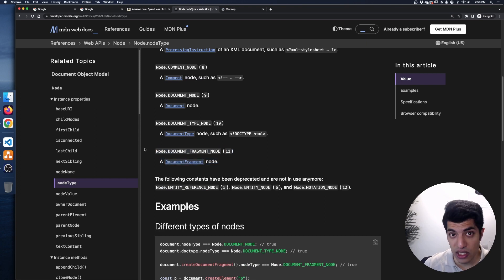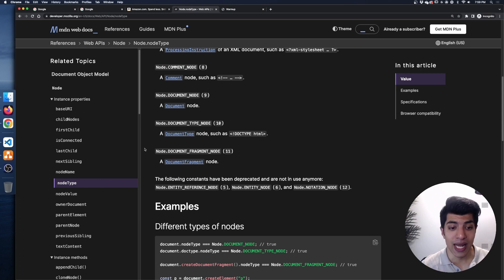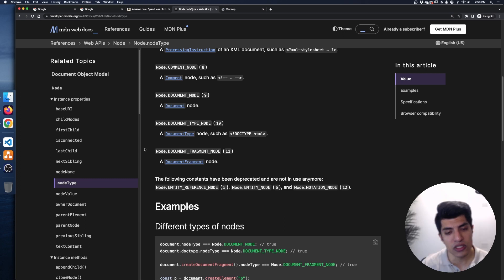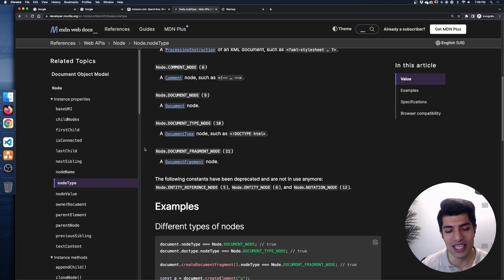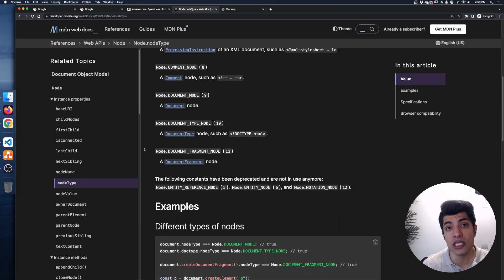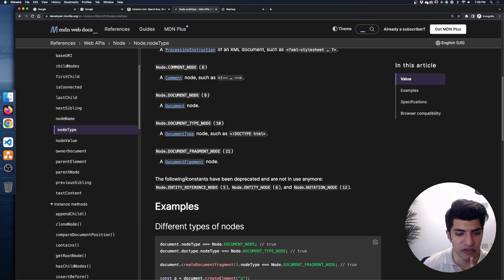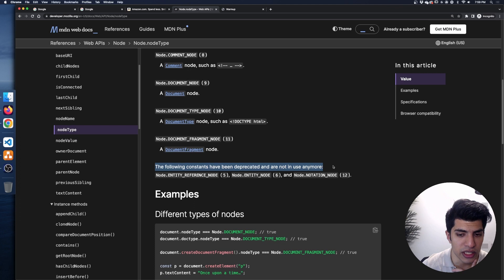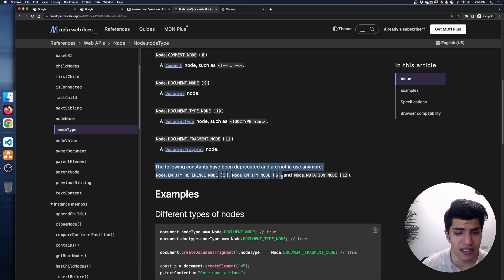We also have node type 11: the document fragment node. I hinted we're going to make ample use of this later — it's a really useful functionality, but it's hard to see because by definition it's invisible. It actually disappears when it gets put in the DOM. We're going to be using it kind of like a div to put other nodes into later. MDN also notes that some node types are deprecated and no longer in use: entity reference node (5), entity node (6), and notation node (12).